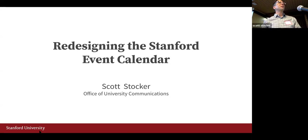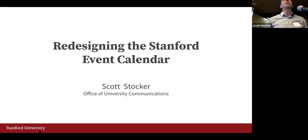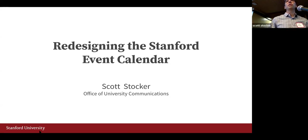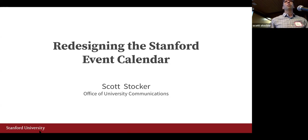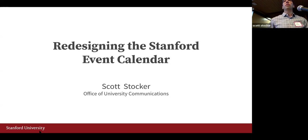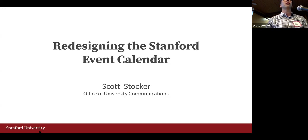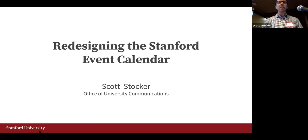Thanks for coming to this session. My name is Scott Stocker. I'm from the Office of University Communications and I'm going to be talking about the Stanford event calendar and a redesign project that I've been working on.